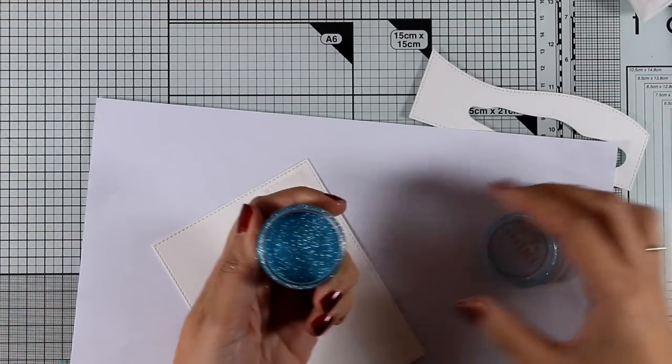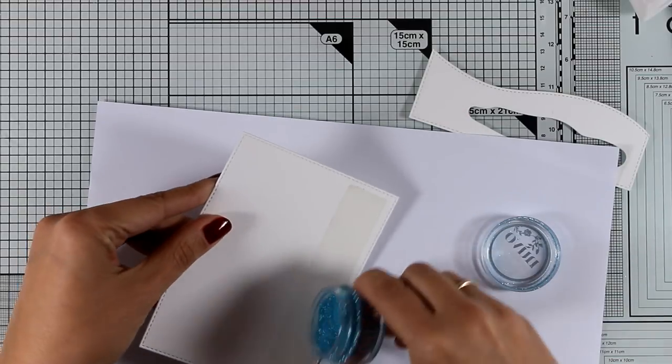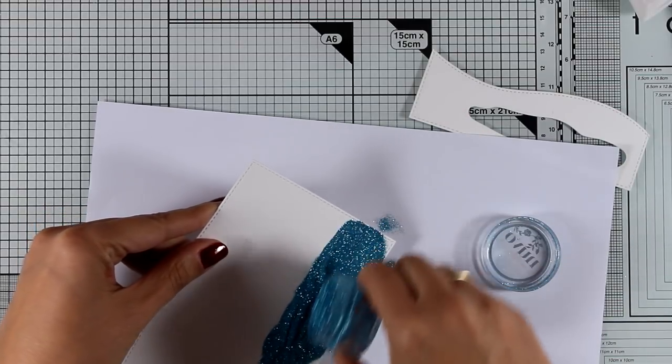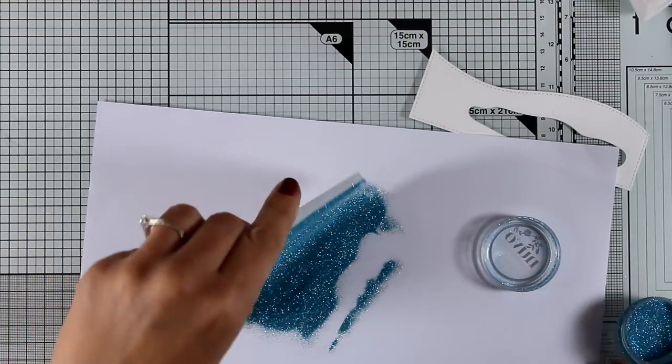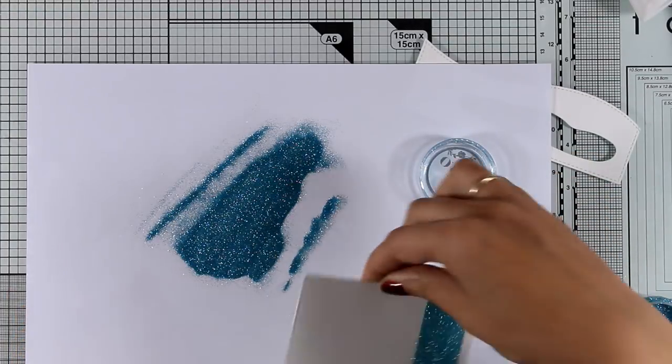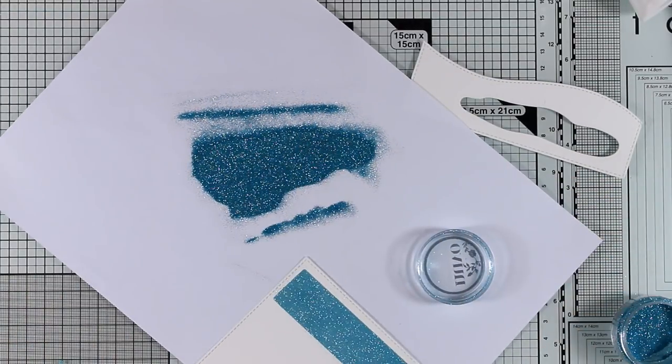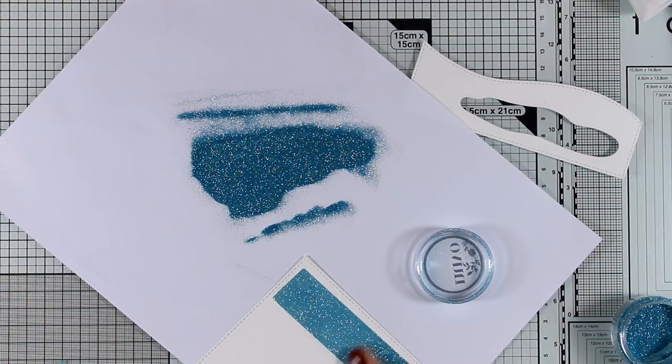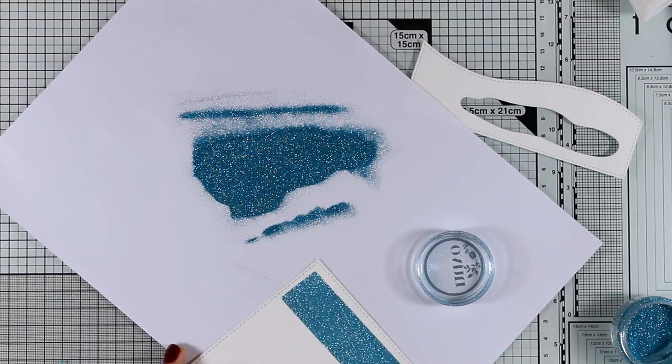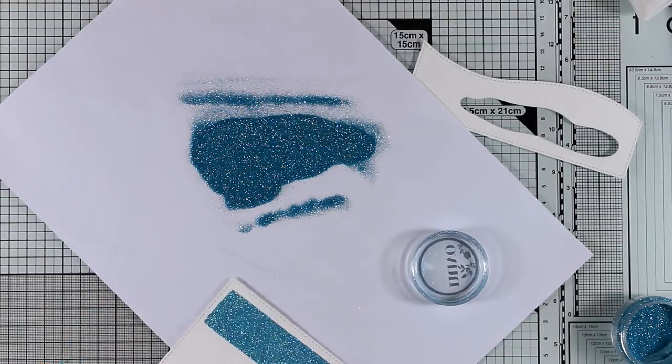This is fine glitter, it's called Blue Paradise and it's by Nuvo, it's a gorgeous color. And I really wanted to have my ice blue instead of white, which would normally be, just because I wanted this to be the focal point and to really grab the eye on my card.